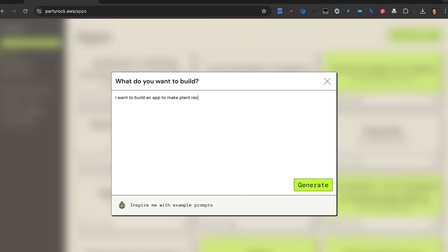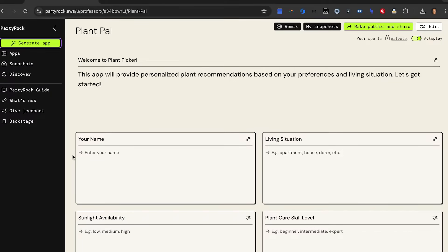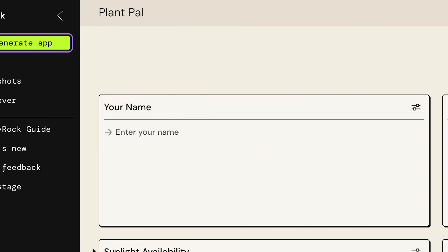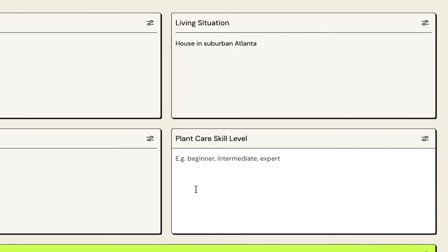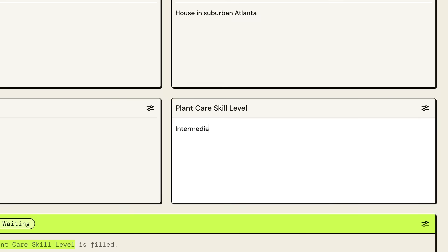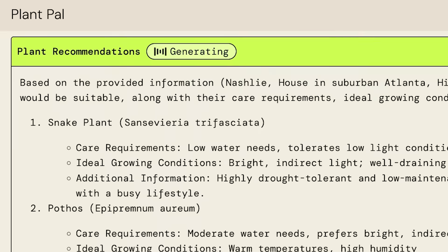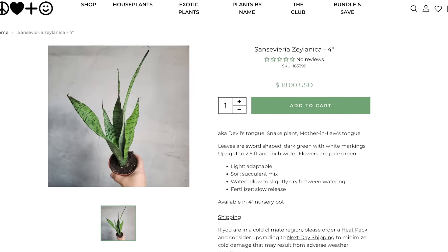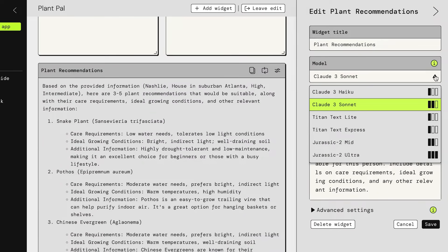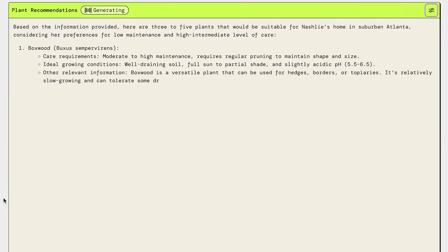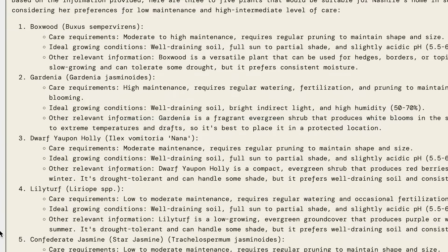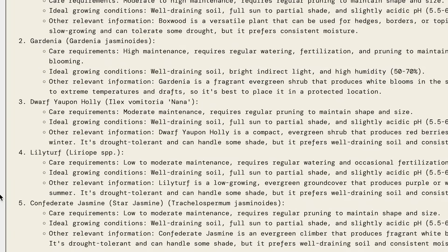This is a great app. I want to build an app to make plant recommendations. What it has created here is called the Plant Pal, and it says this app will provide personalized plant recommendations based on your preferences and living situation. I'm going to say my plant skill level: intermediate. Would you recommend these? Yeah, for the conditions that you set. I do actually have the snake plant and the ZZ plant already. Everybody in America just wants to sell snake plants all day because they thrive on neglect. Party Rock actually lets you use different models so you can see how they perform in different ways. So it's giving you outdoor plants now rather than house plants — that is not what we may have wanted — but it's all about playing around and experimenting with the different inputs and parameters.